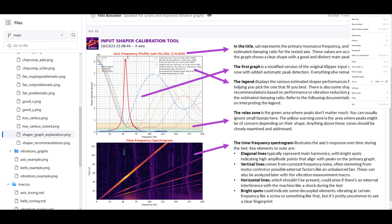As a sanity check: if your system is right, vibrations should go down as you move through the shapers, accelerations should go down, and smoothing values should go up. If you see a jump where acceleration goes from, say, 12,000 down to 5,000 and then back up to 8,500, something is wrong in your system. These numbers should trend monotonically.